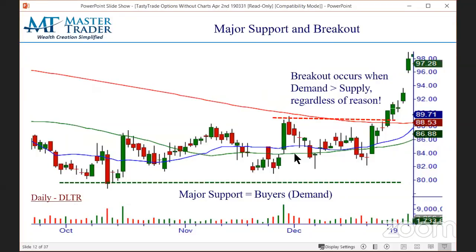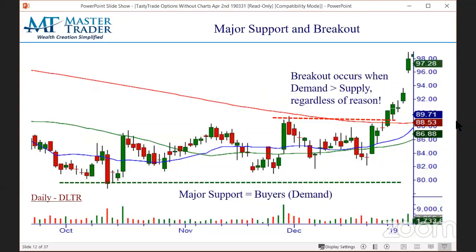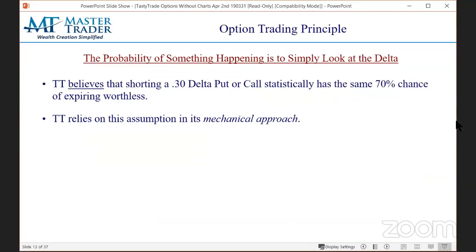This chart shows that every time Dollar Tree came down to the $80 area, people went to the marketplace to buy it. That's what we call demand, and that's what creates major support. That doesn't mean we want to buy it right there — we're still looking for a pattern. Here's what we call a one-two-three, which we don't have time to get into today. But once it broke out, it's now in a new uptrend. And if you were not stopping out of a bearish option trade at that point, you are ignoring objective reality.